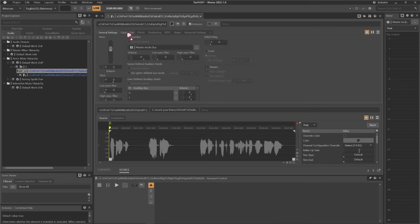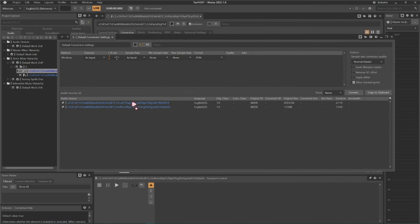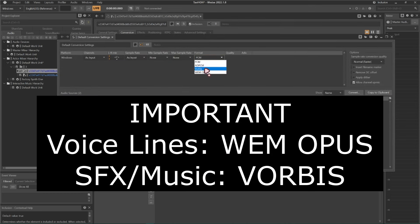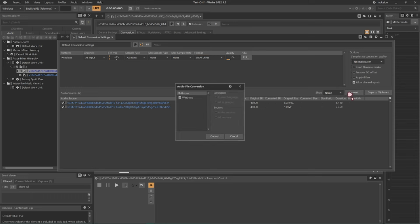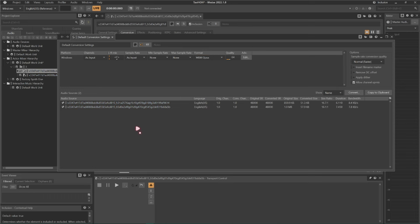Hit the Conversion tab and use this button to open a pop-out. Go to Format and listen carefully: if you're replacing voice lines, choose WEM Opus. If you're replacing sound effects or music, choose Vorbis. If your files aren't making any sound in game, try the process again using the other option. Then click Convert, and convert. Done.